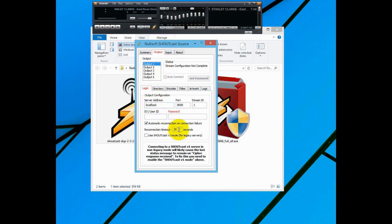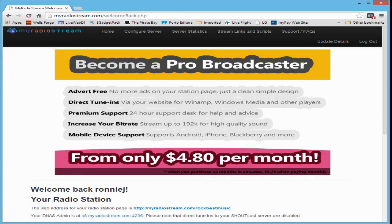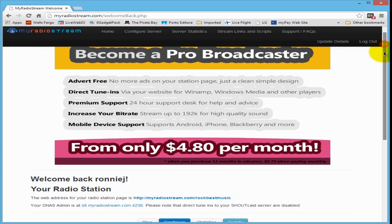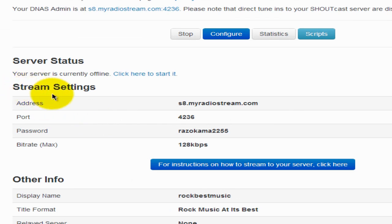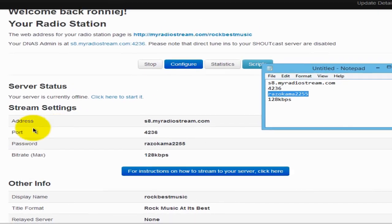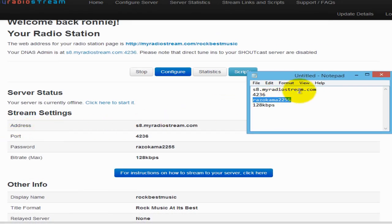We're going to configure the DSP plugin with the information from your MyRadioStream.com account. Log into your account and scroll down to Stream Settings — gather all the information under that heading: the address, the port, the password, and the bitrate. What I normally do is copy and paste everything into Notepad.